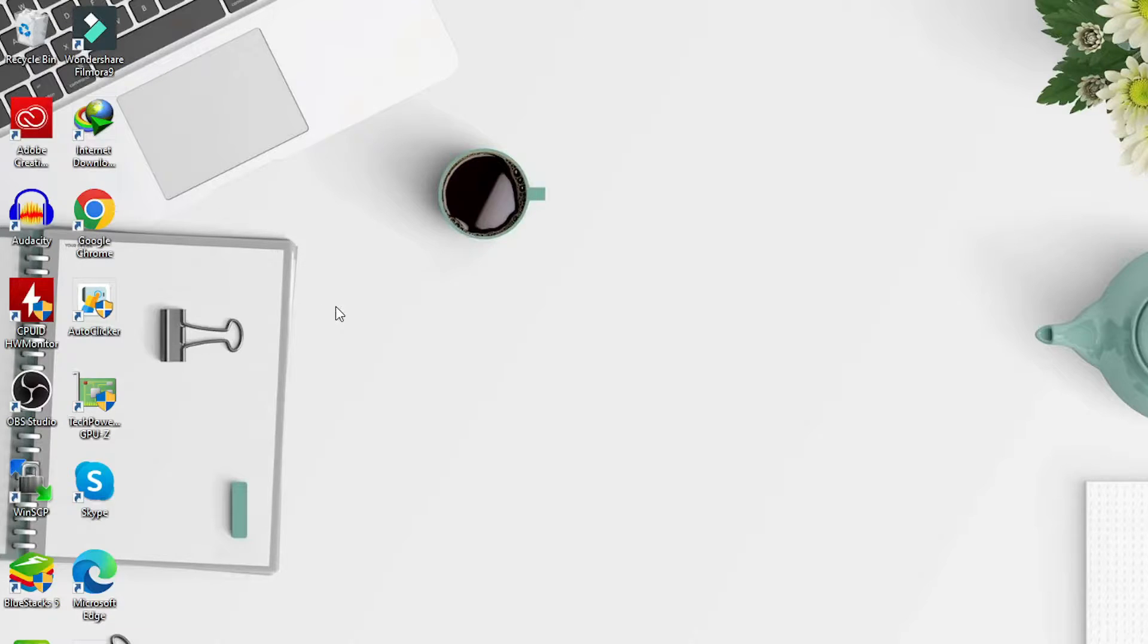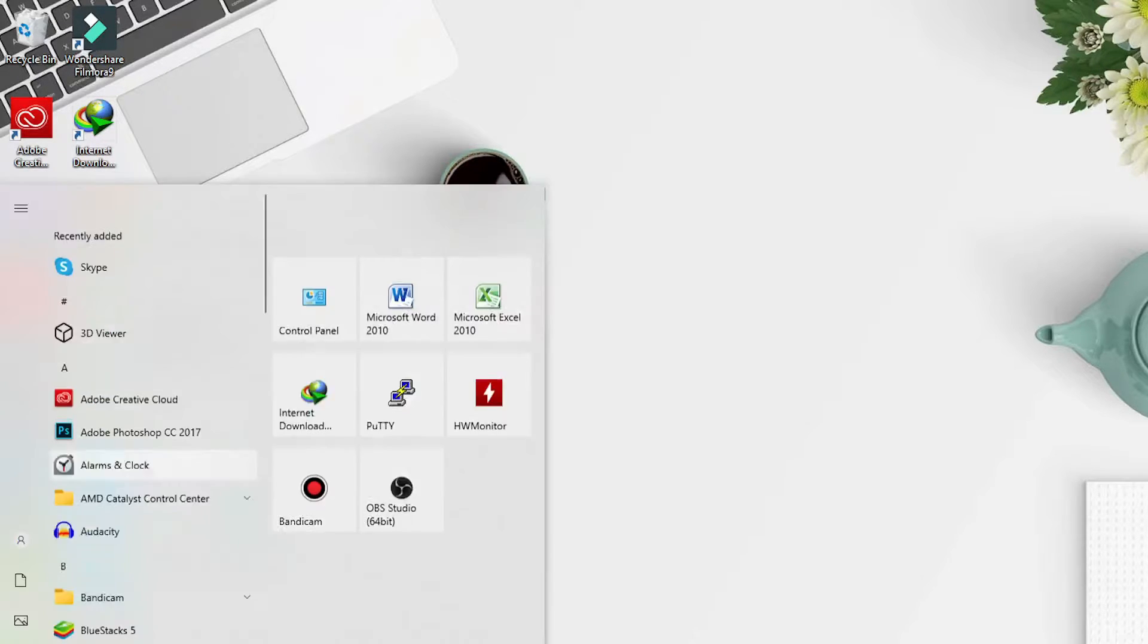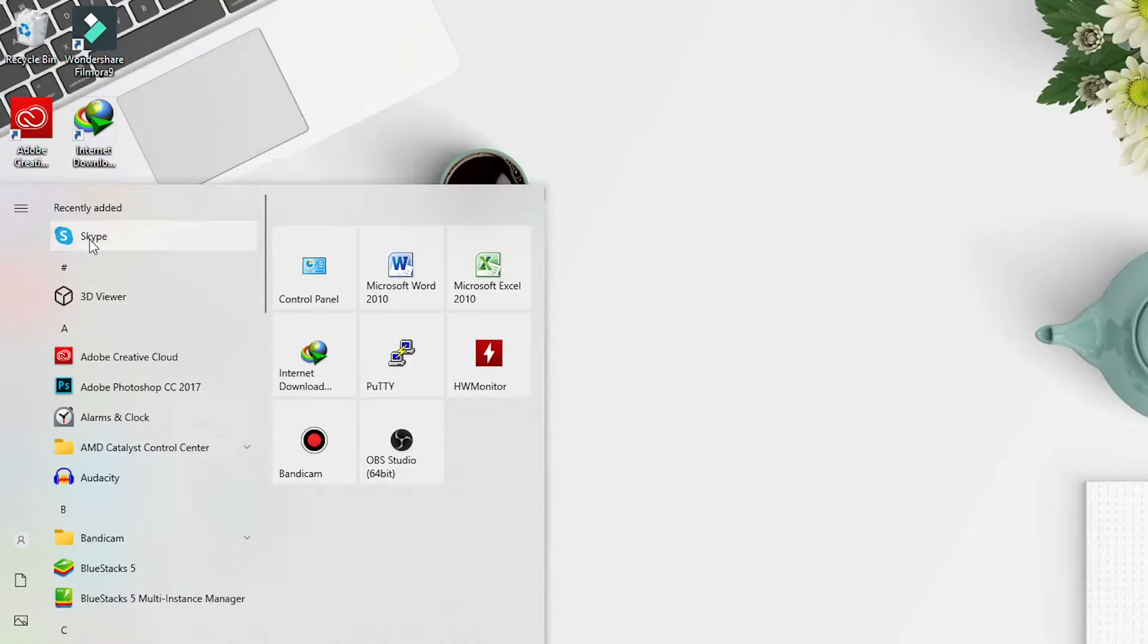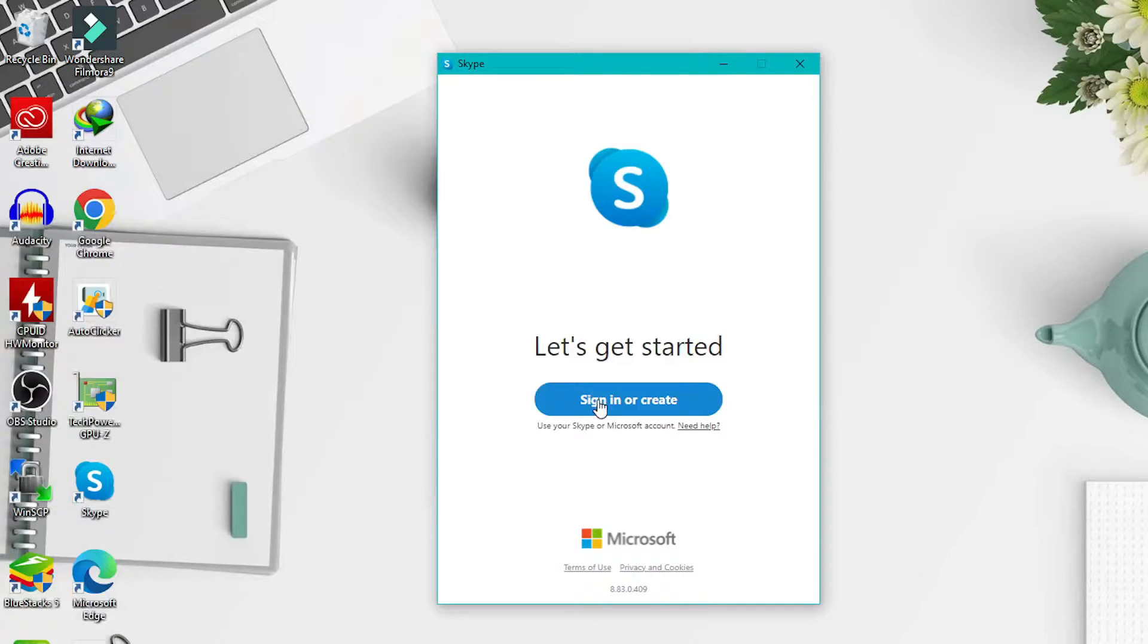The first step, open the Skype application on your PC. Then click sign in or create.